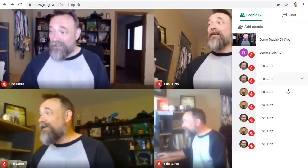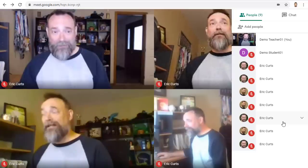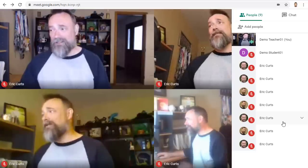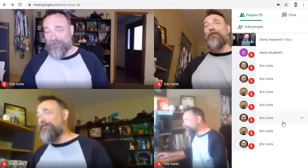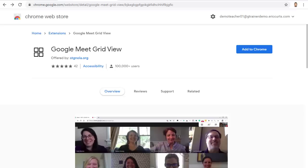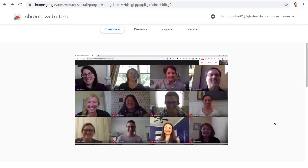In this example, I have nine people in the meeting — and yes, they are all just me, just from different accounts. So what do we do if we want to see everybody in the meeting? Thankfully, there is a free Google Chrome extension called Google Meet Grid View that allows you to see everyone in the meeting, no matter how many people there are.